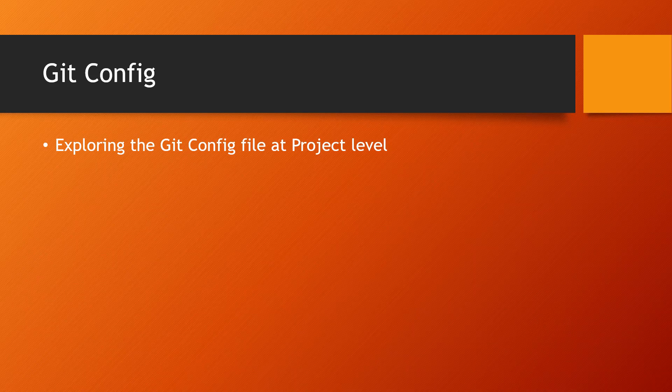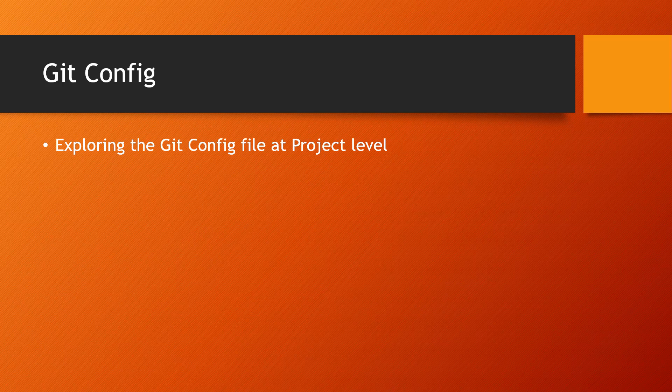In the previous lecture we saw how to create a repository using git init command. In this one we'll first take a look at the configuration file that gets created at the project level, and then we'll see how we can make our first commit and view that commit.